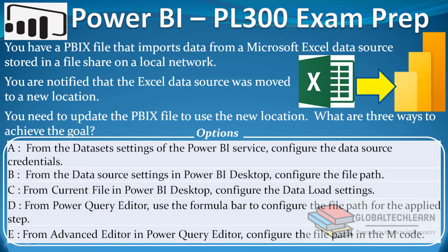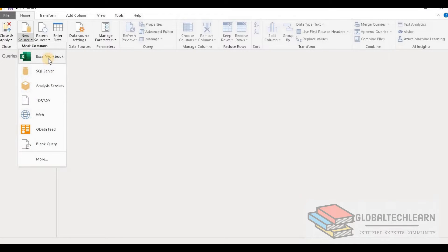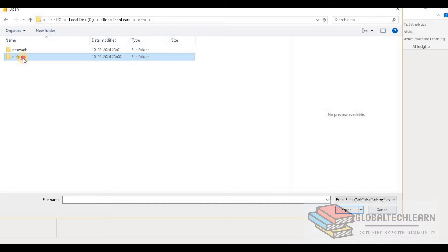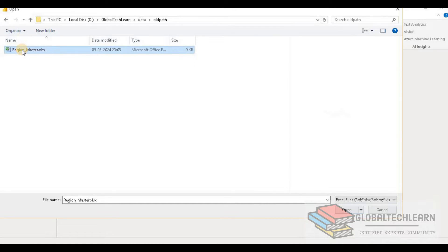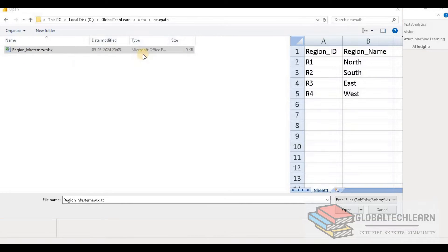As per the requirement, we have to import data from an Excel file from a particular location, then move this file to a different location and configure the new location in Power BI. In Power BI Desktop, under the data folder we have two subfolders: new path and old path. Under old path we have the region master Excel file, and under new path we have the region master new file that we need to update after import.